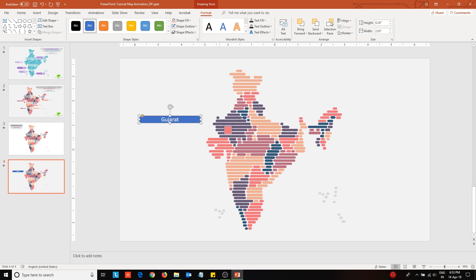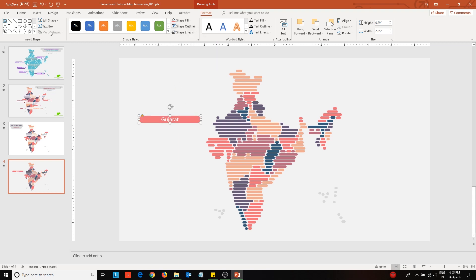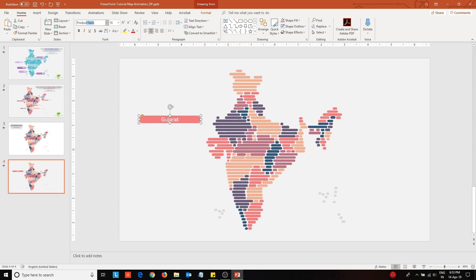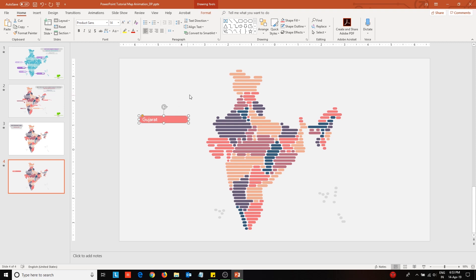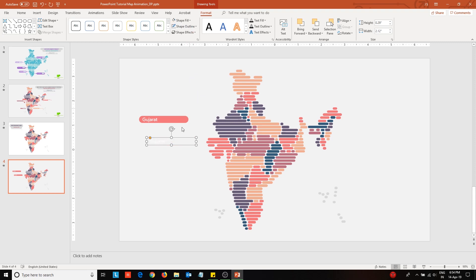Change the background color to match with that of the step. Now duplicate the labeled shape. Here I will be placing the data associated with the state. This is just random data — you can put in your own figure in this data placeholder.